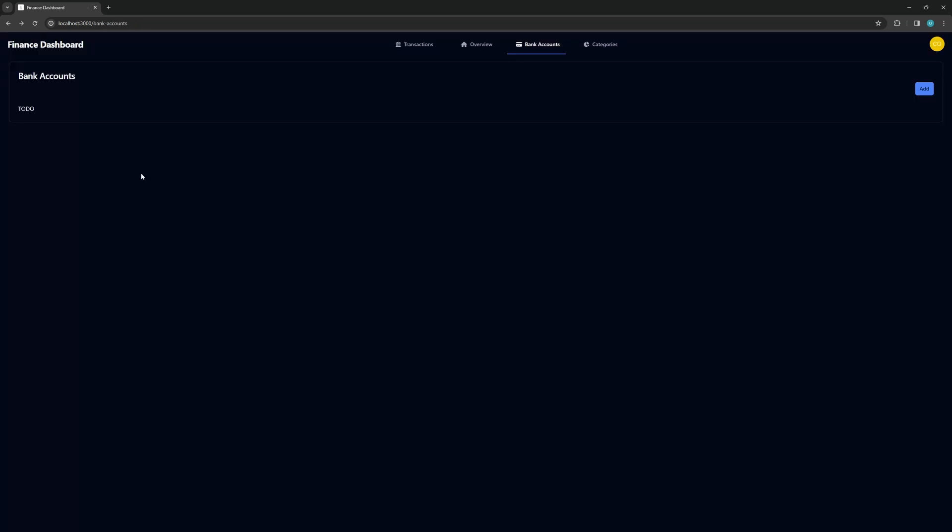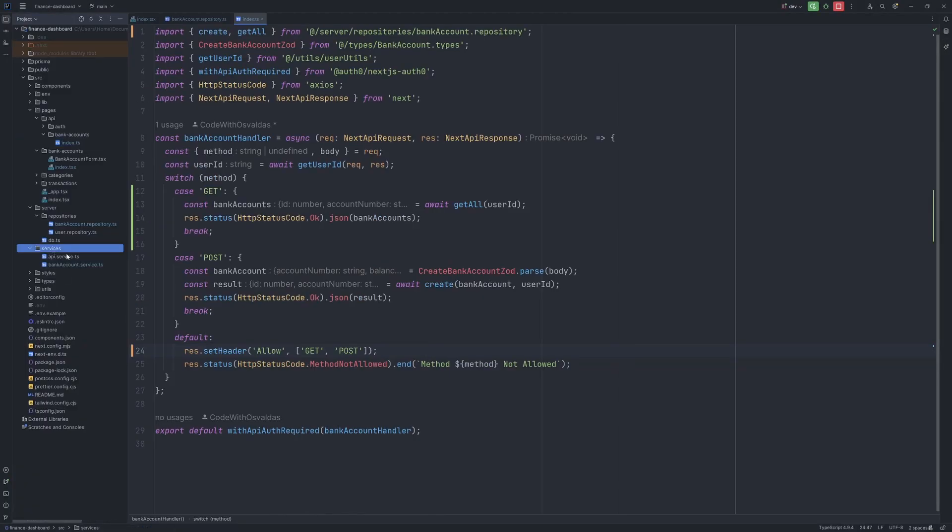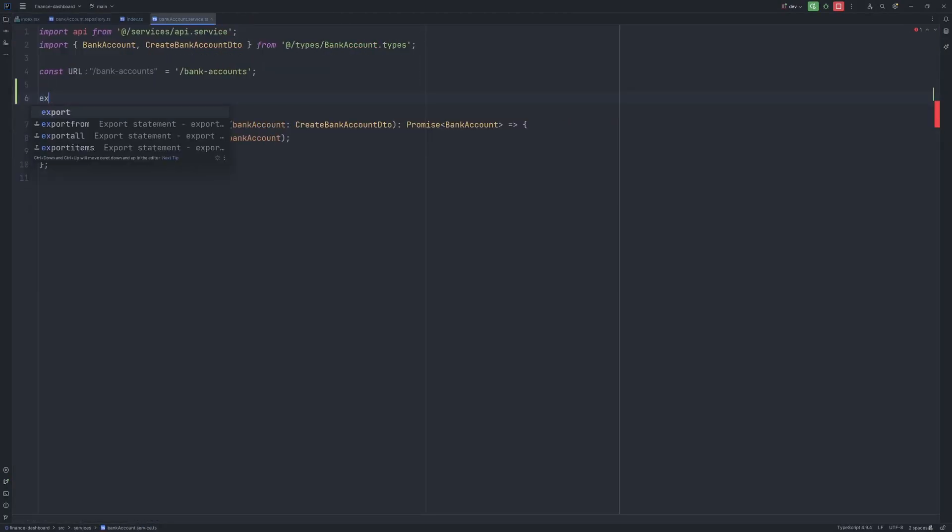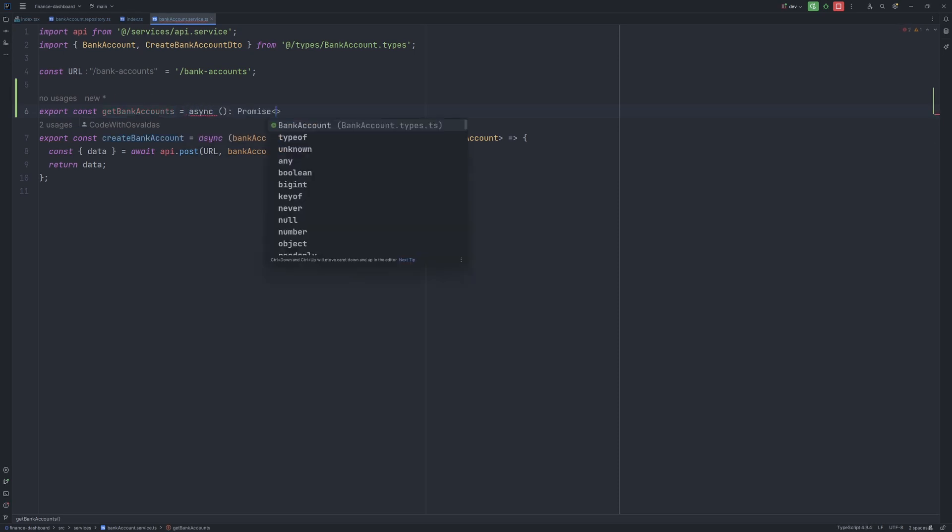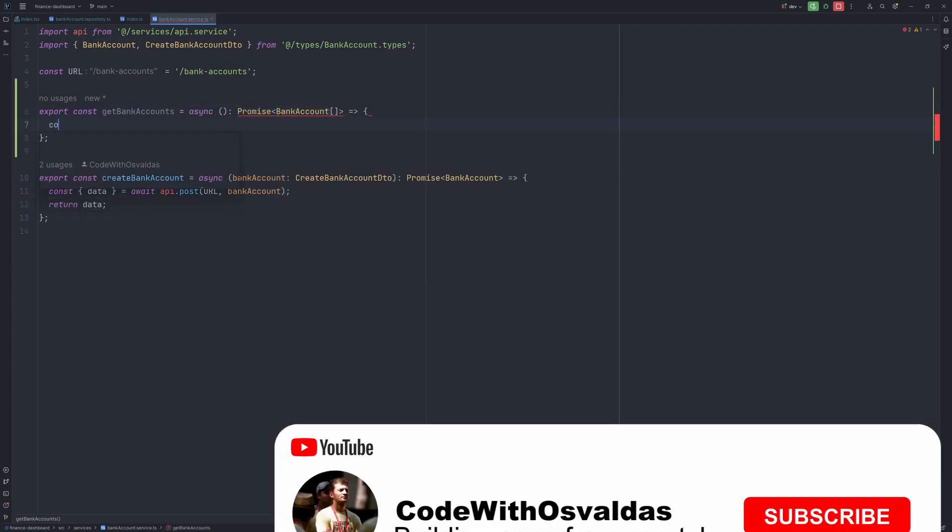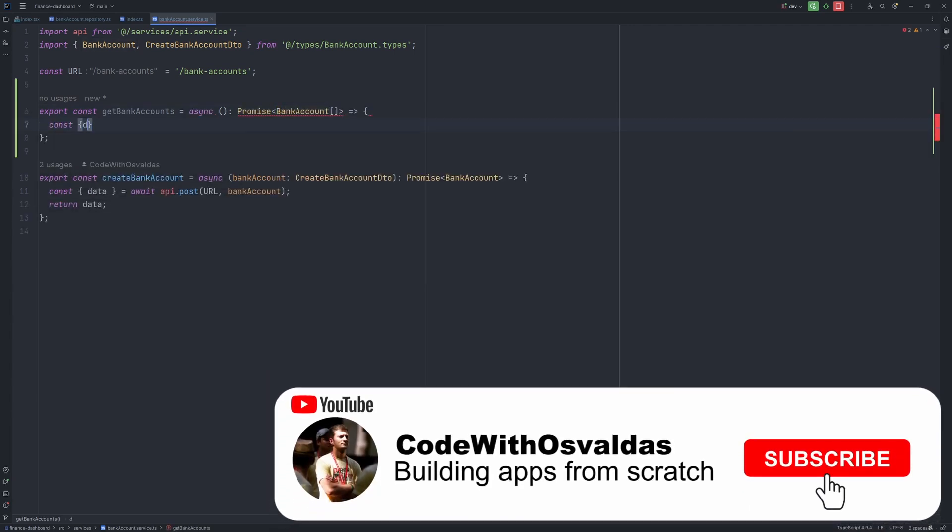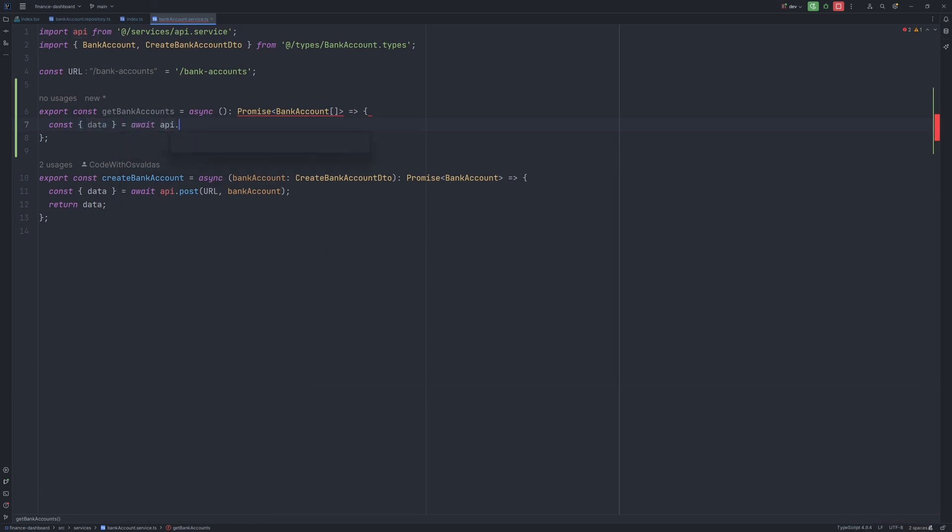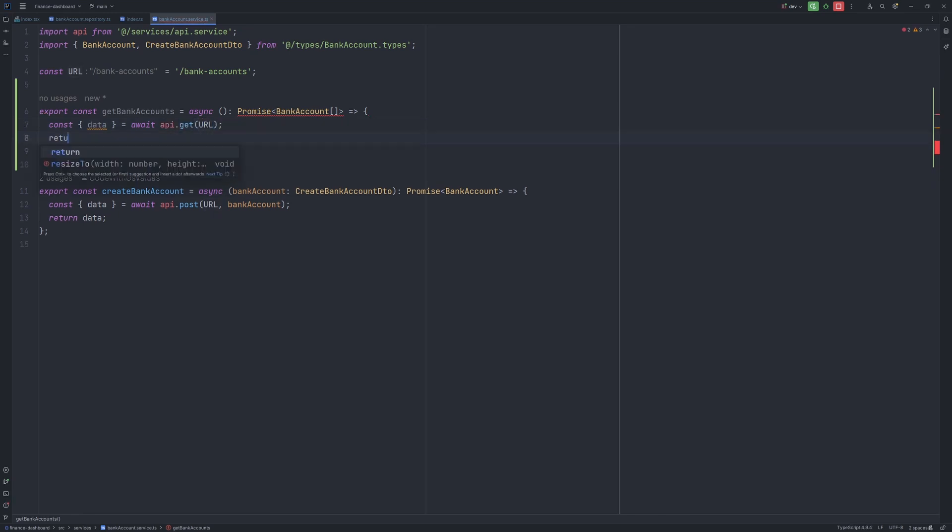So now let's call this API endpoint from our frontend. Let's update our service, bank account service. We'll have one additional method, export const get bank accounts. It will be an async function, and it will return a promise of bank account array. Inside of it, we just say const data equals await api.get and provide the URL. Finally, just return the data.